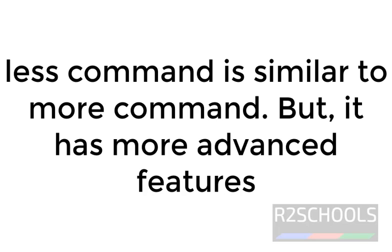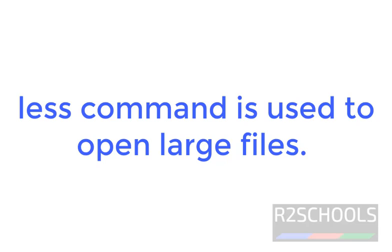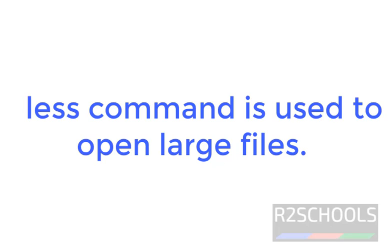Linux less command is similar to more, but it has more advanced features. Less command is mostly used for opening large files. The contents displayed by less command can be navigated by entering keyboard shortcuts.